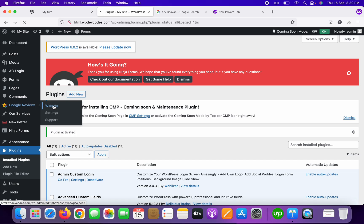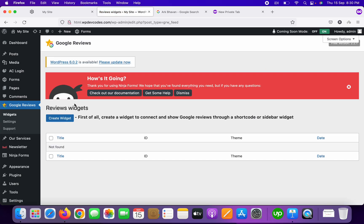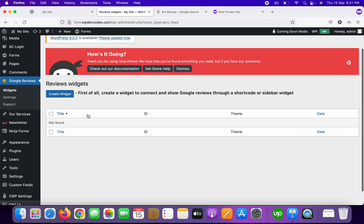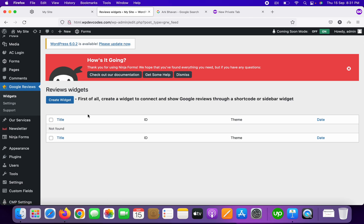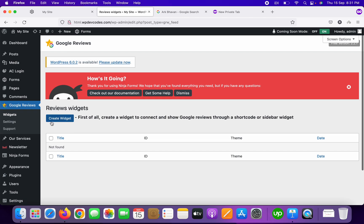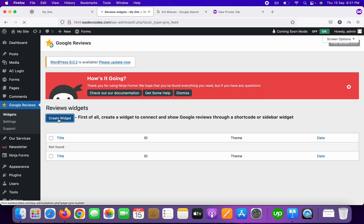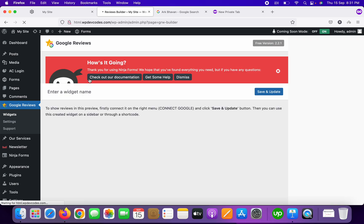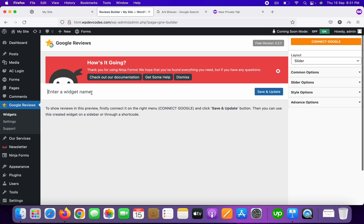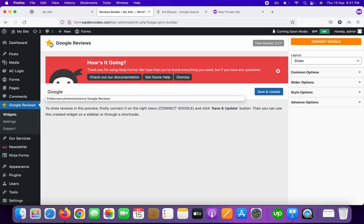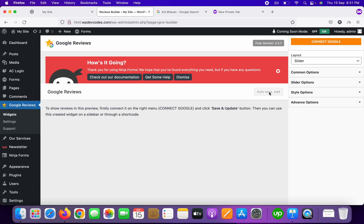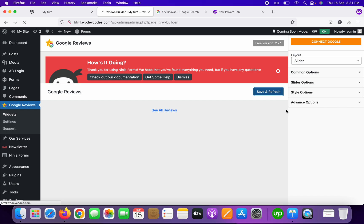First of all, we need to create a widget. Click on 'Widget' and you can see nothing is appearing there yet. Click on 'Create Widget.' Once you click on it, you can see a dashboard like this where you enter a widget name.